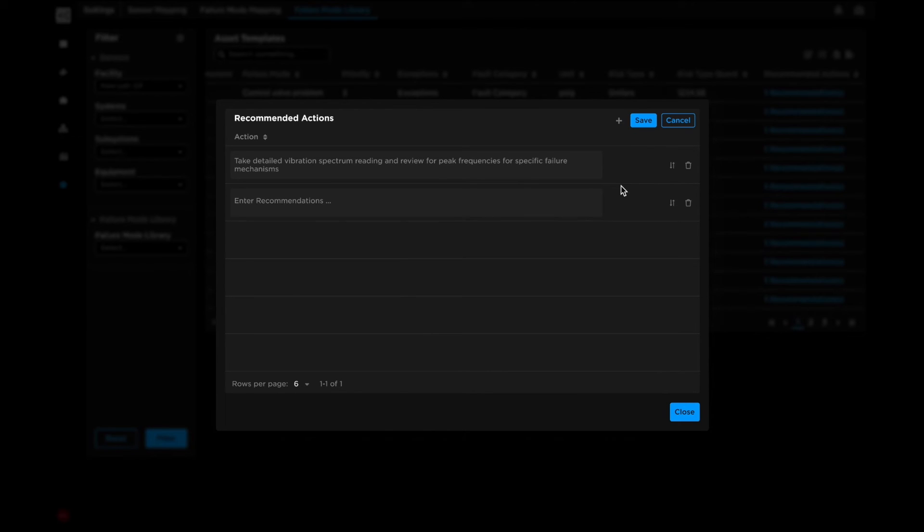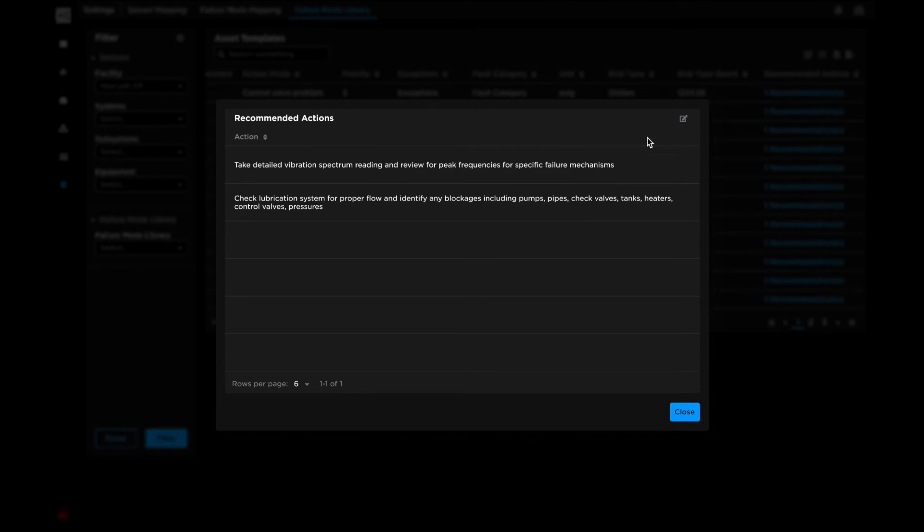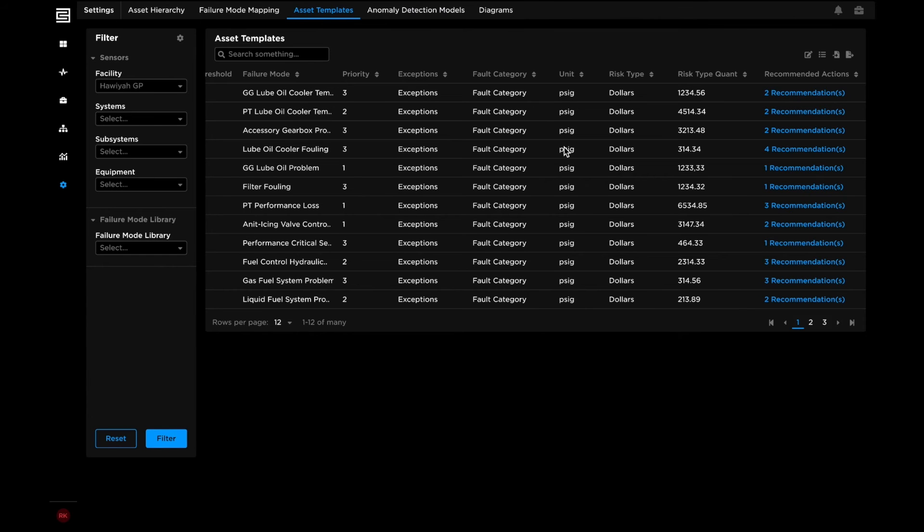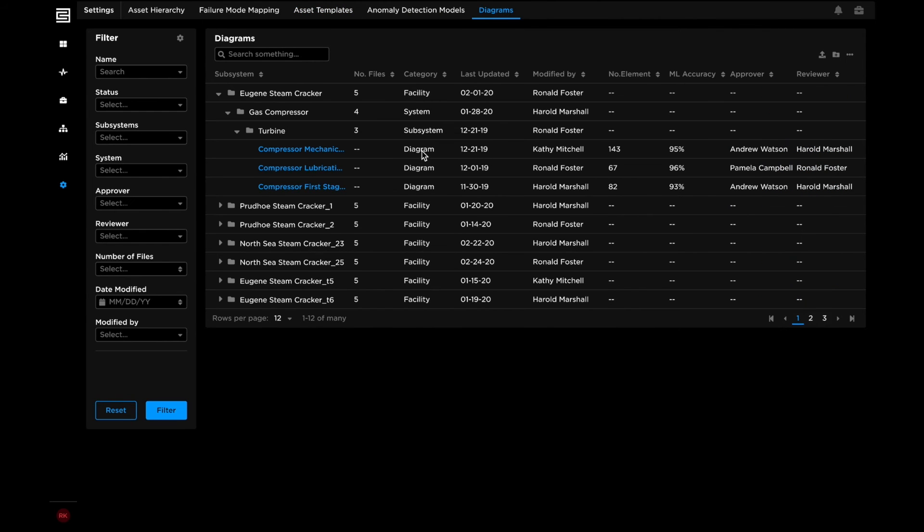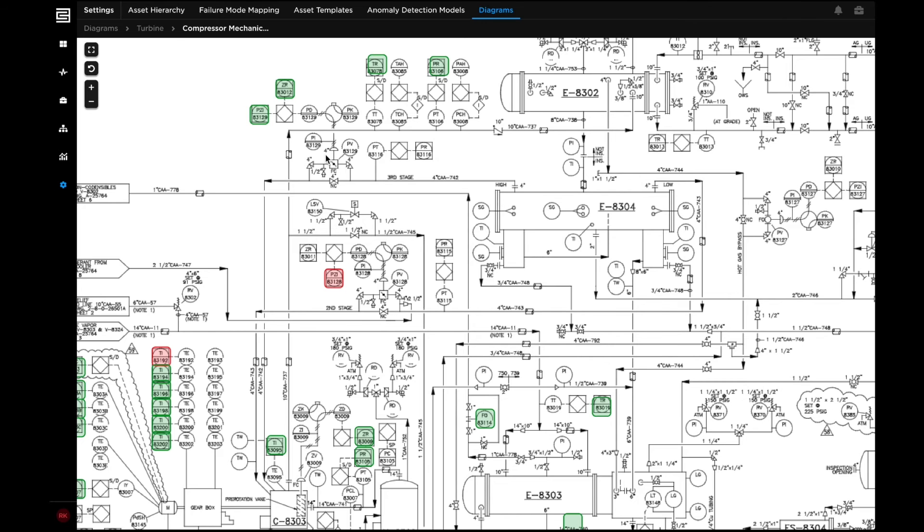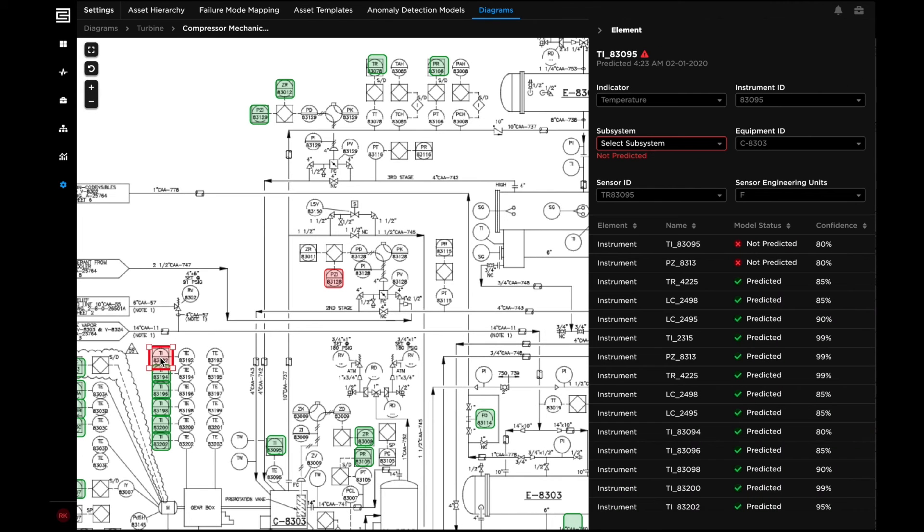Users can apply cross-industry failure mode diagnostics or add their own. Users can leverage C3 AI Reliability's machine vision capabilities to ingest engineering diagrams and create digital twins automatically.